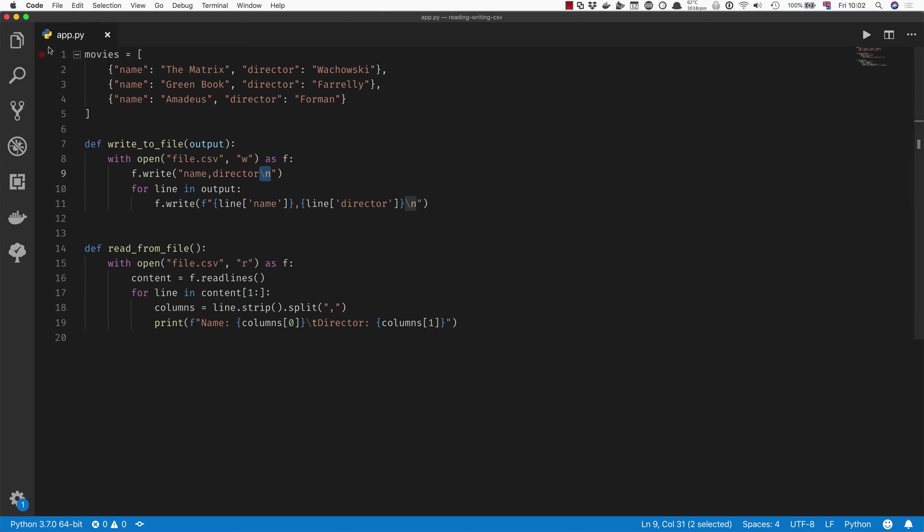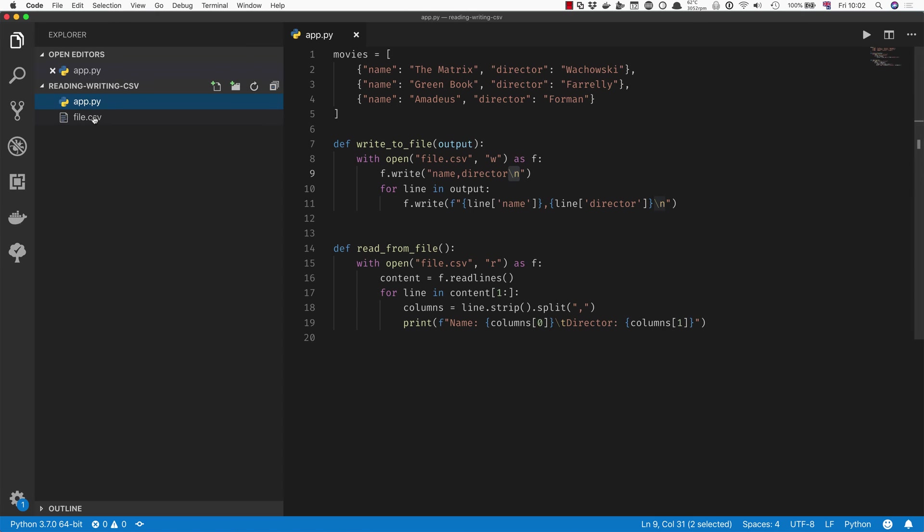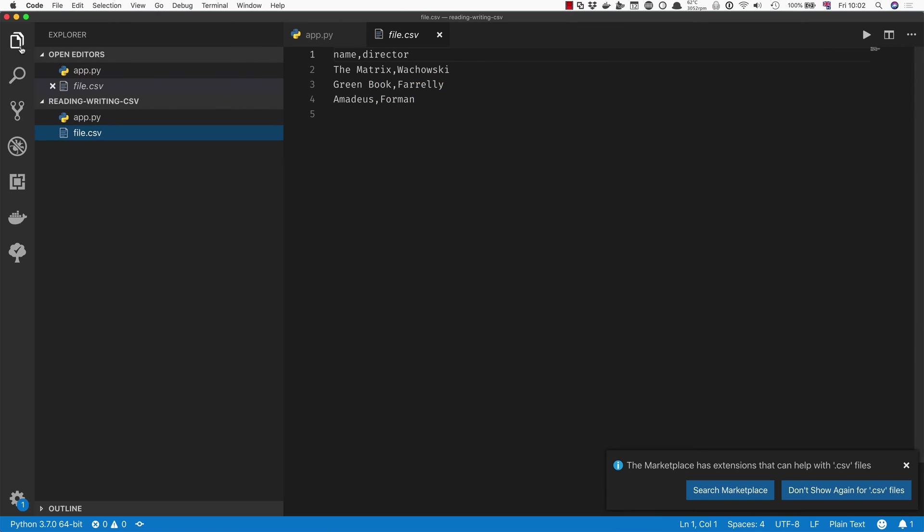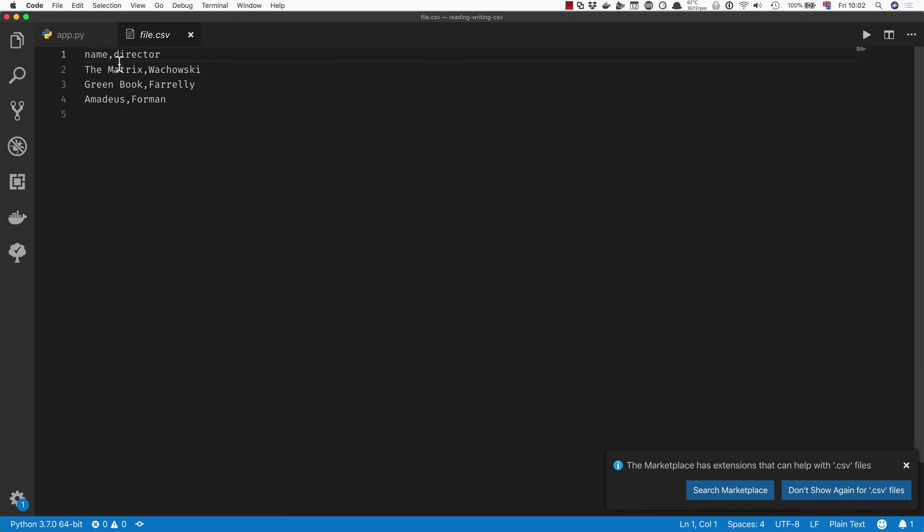If you look at what this looks like when it's written, it'll be something like this: name and director at the top, which are their column names, and then you've got your three movies. And at the very end you've also got a new line character, an empty line there.